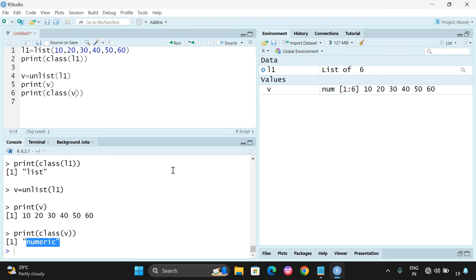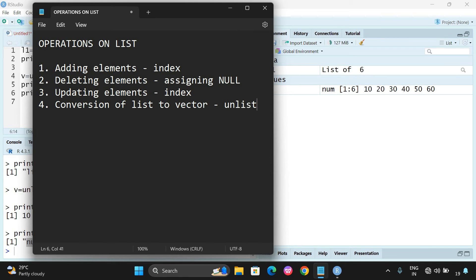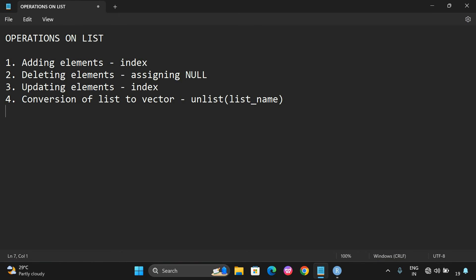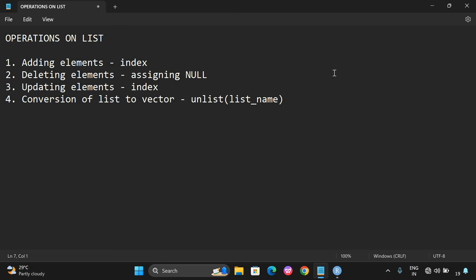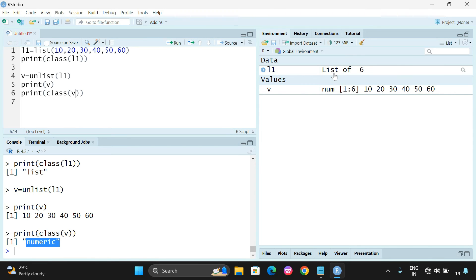Checking class(v) shows it is numeric — it is a vector. So by using the unlist() function on the list name, we can convert any list into a vector. The next operation is merging, which is essentially concatenation of two lists. That is done with the help of the list() function itself — we pass multiple lists into the list function to merge them.